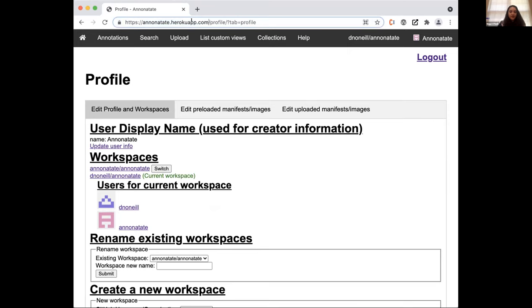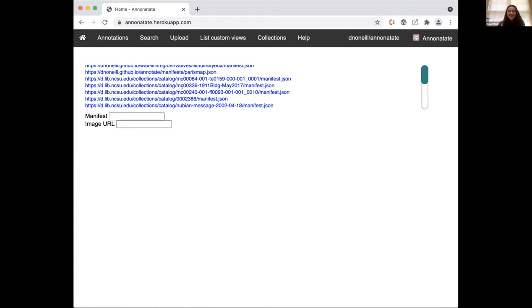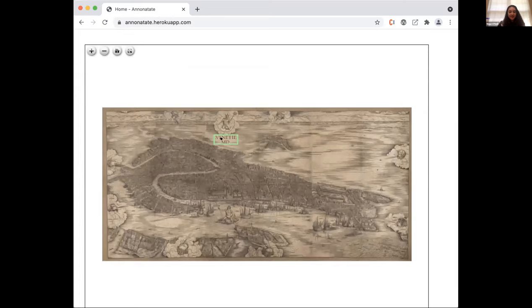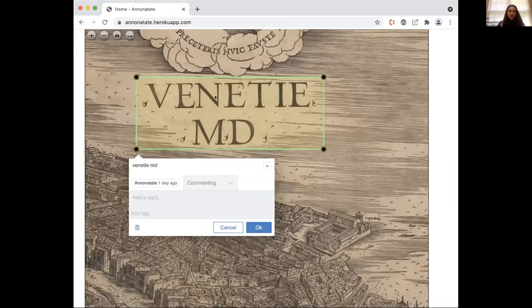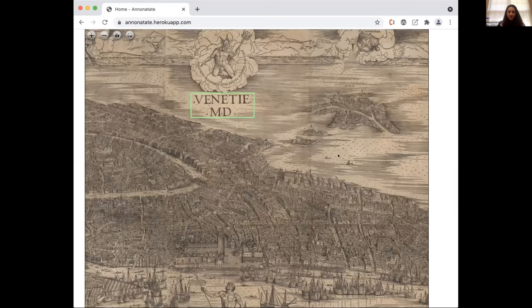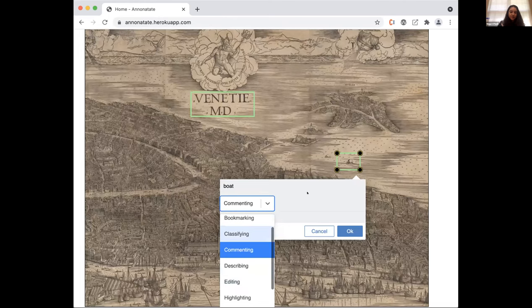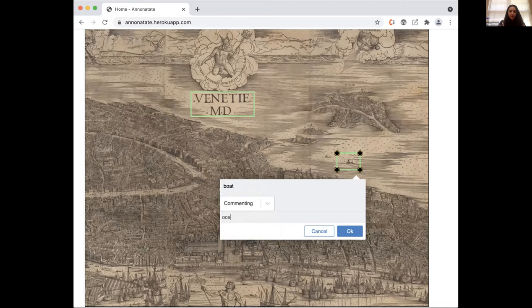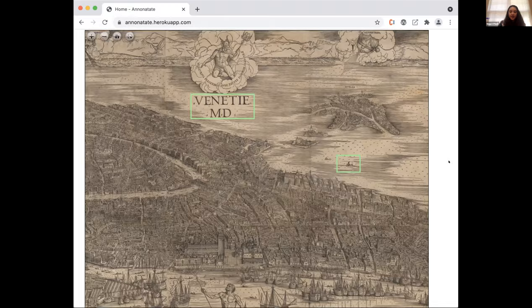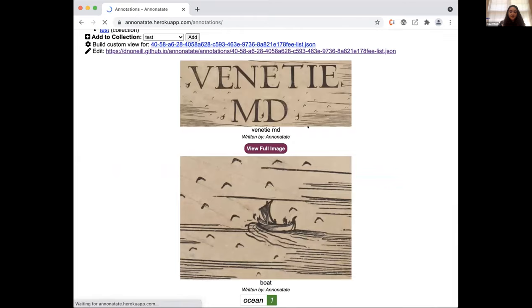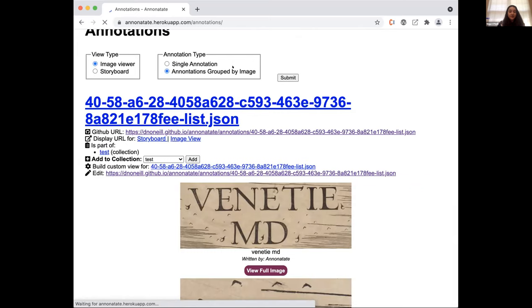Going back to the home page — you can go to an image and I already have an annotation on it. I can edit this annotation, add a reply, or create a new one. To create a new annotation, you hold down the shift key and drag. You can choose a purpose, add tags, and click OK. In the annotations tab you'll see a list — it automatically creates an annotation list and a single annotation, giving you a link to each annotation individually and also as a list.